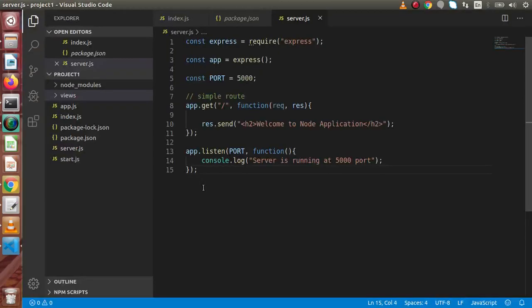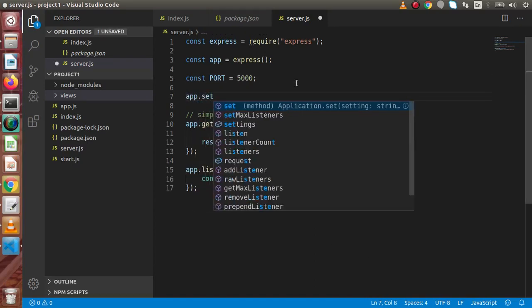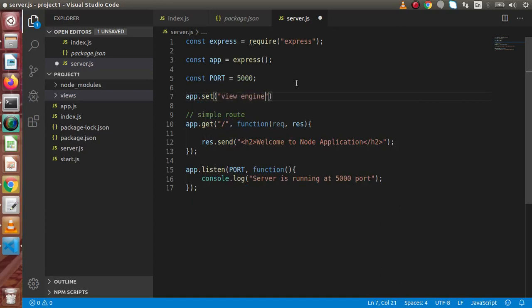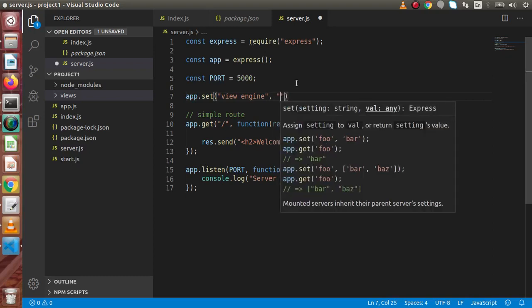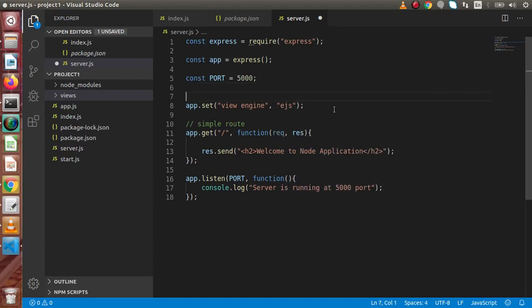Back in the editor, right now we've only rendered a single HTML line. Now we're going to create an HTML template using our EJS templating engine. First, we need to tell our Node application to set the view engine to EJS. Inside Express, we do this with: app.set('view engine', 'ejs'). Let's add a comment: 'setting template engine to Express'.